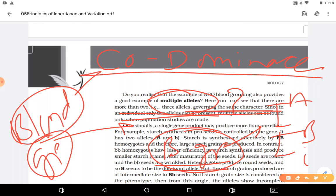In multiple allelism, the same blood group example can be used to explain again. Multiple allelism is when one trait is controlled by more than two alleles — that is known as multiple allelism.